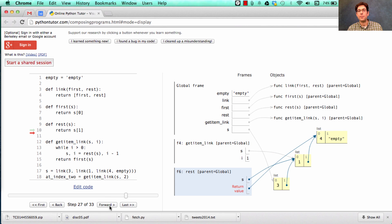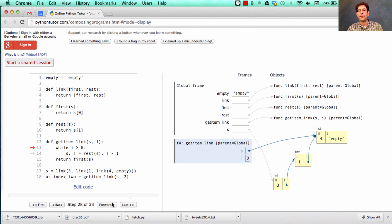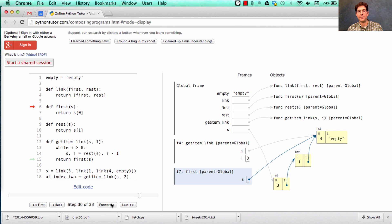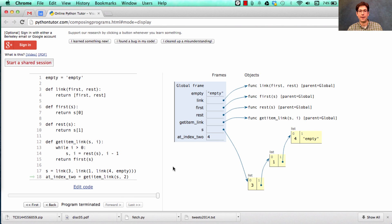Calling rest one more time, we're now looking for the element at index zero of the sequence four. And the answer is easy — we just return the first element there, which is the number four, which eventually gets bound to the result at index two.